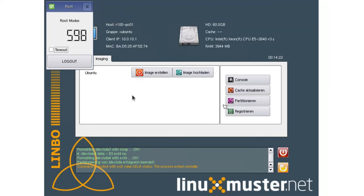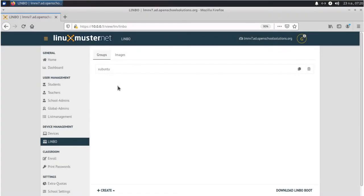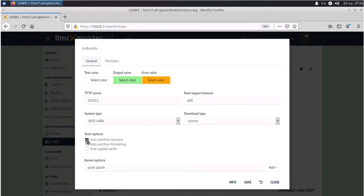But if you have a lot of clients who want to partition all at once, there's another way to do this. Here under Xubuntu, we go and edit this group. And in general, we check the first two options, auto partition recovery and auto partition formatting. And then save this.